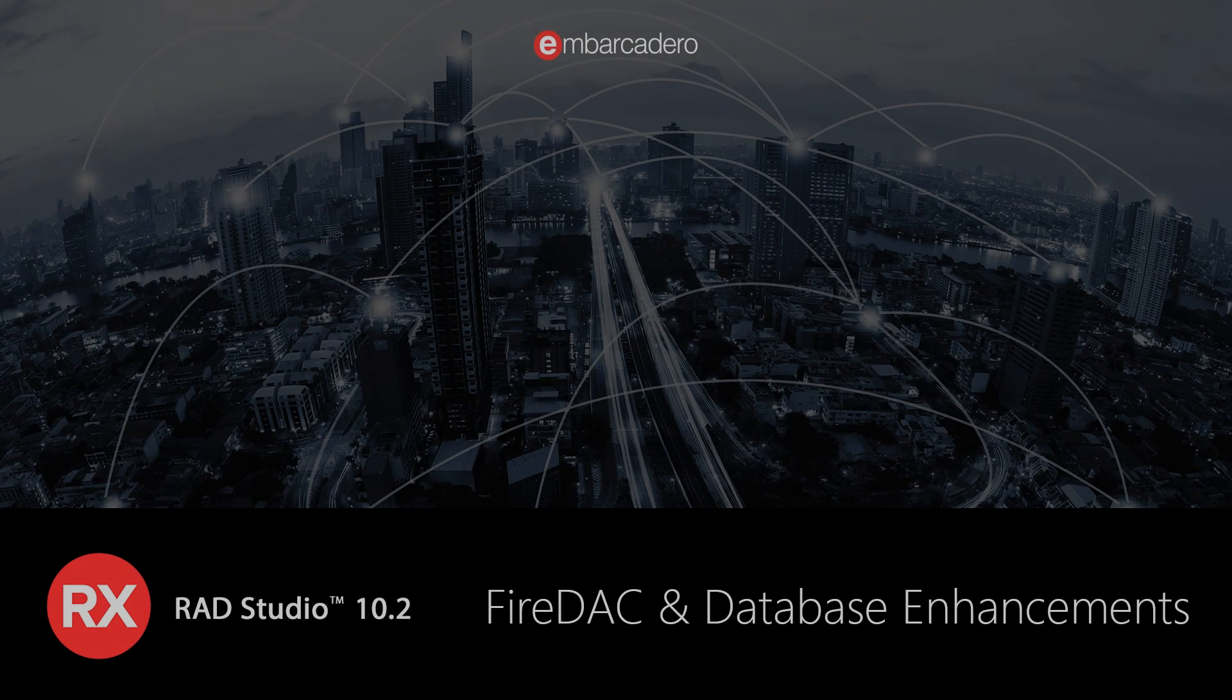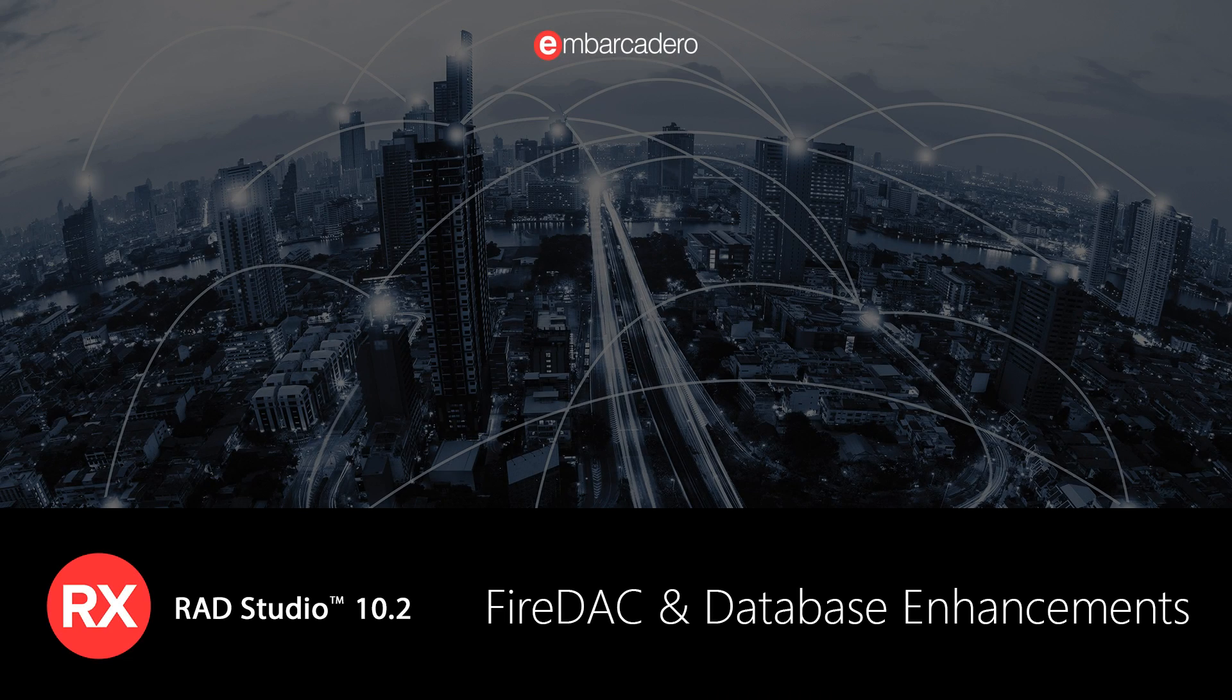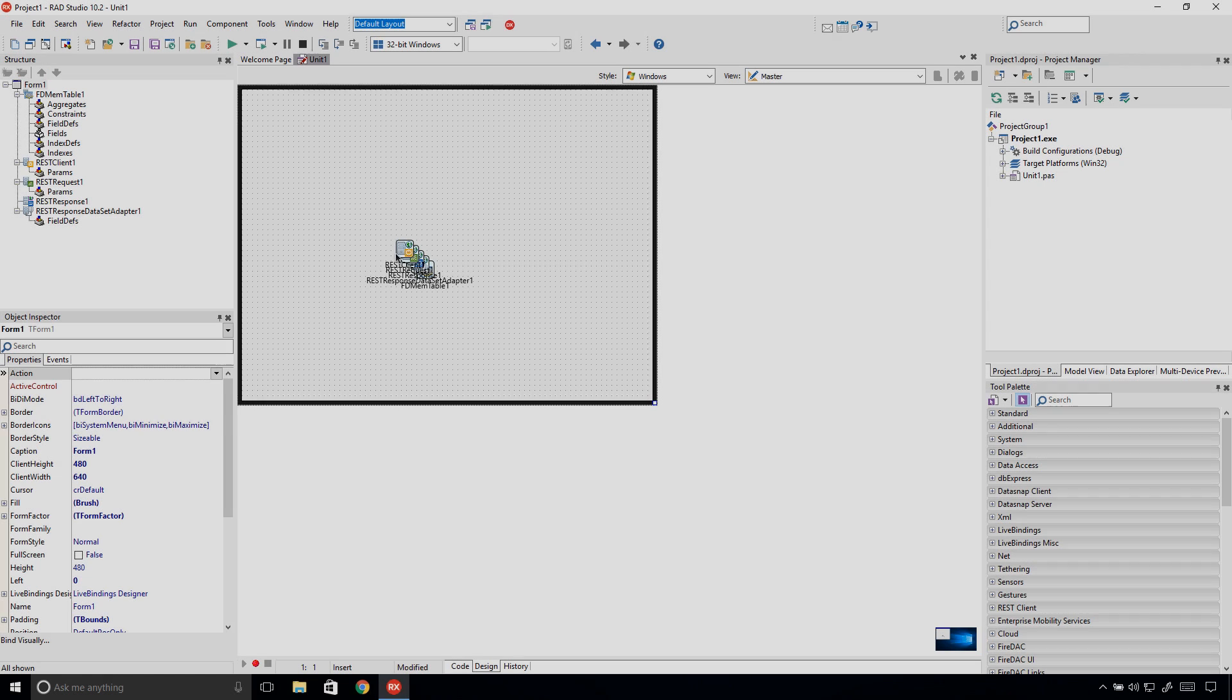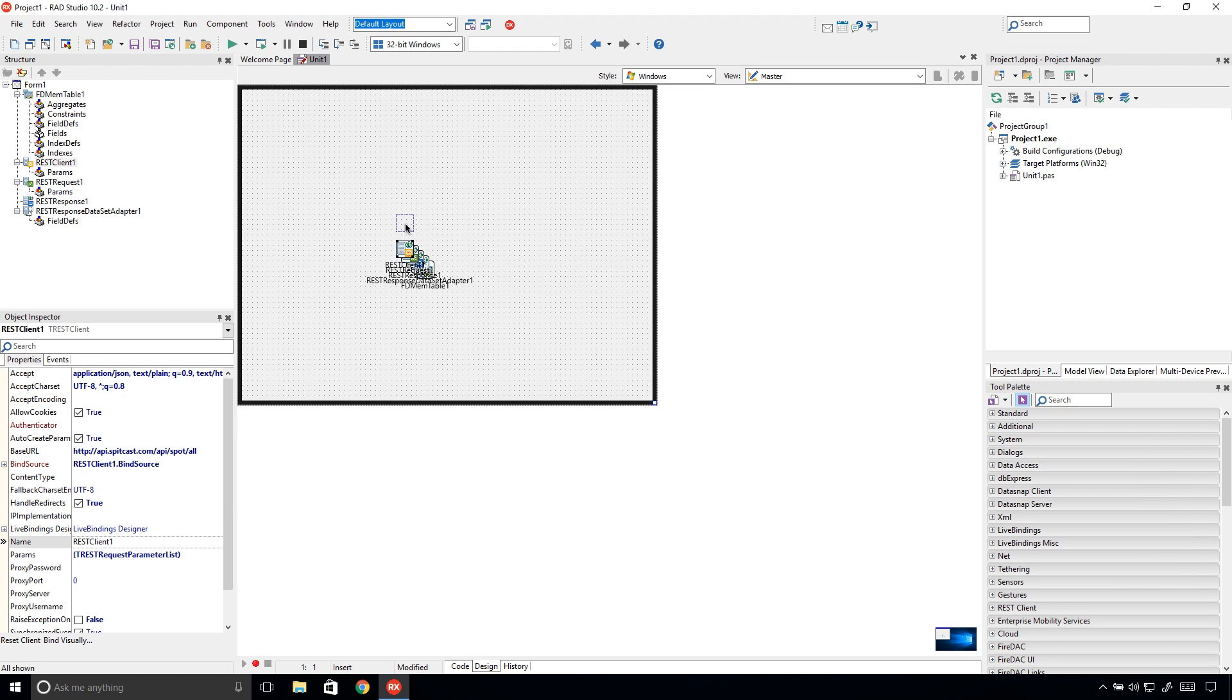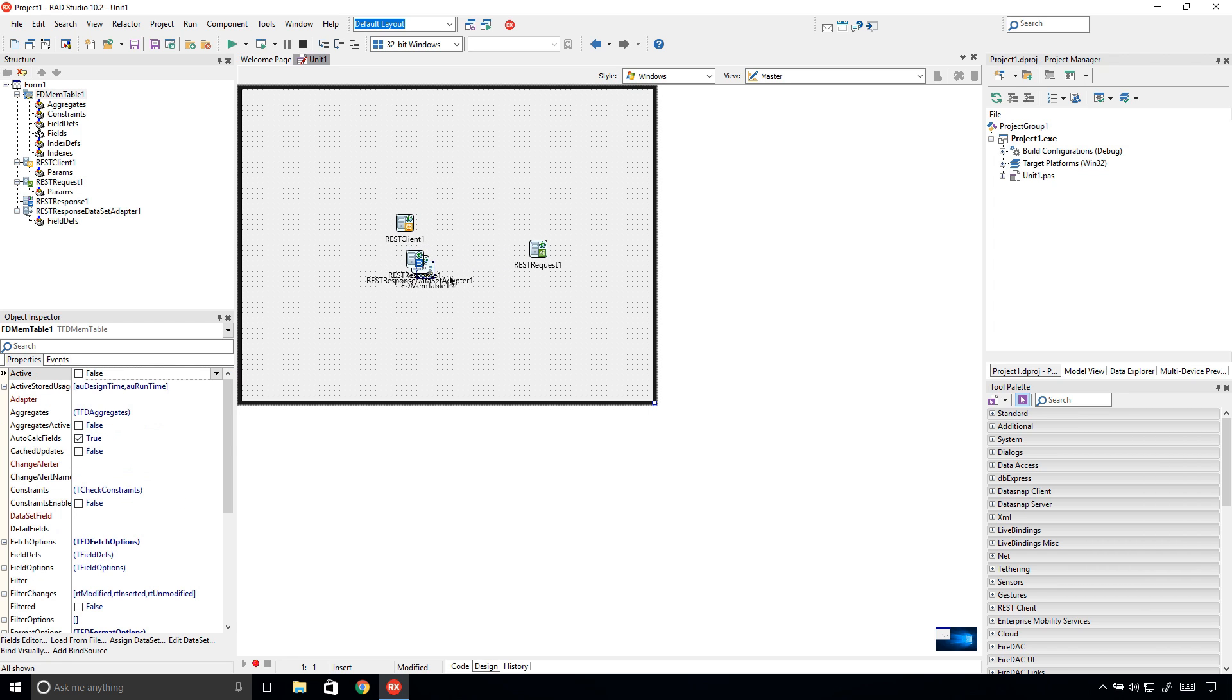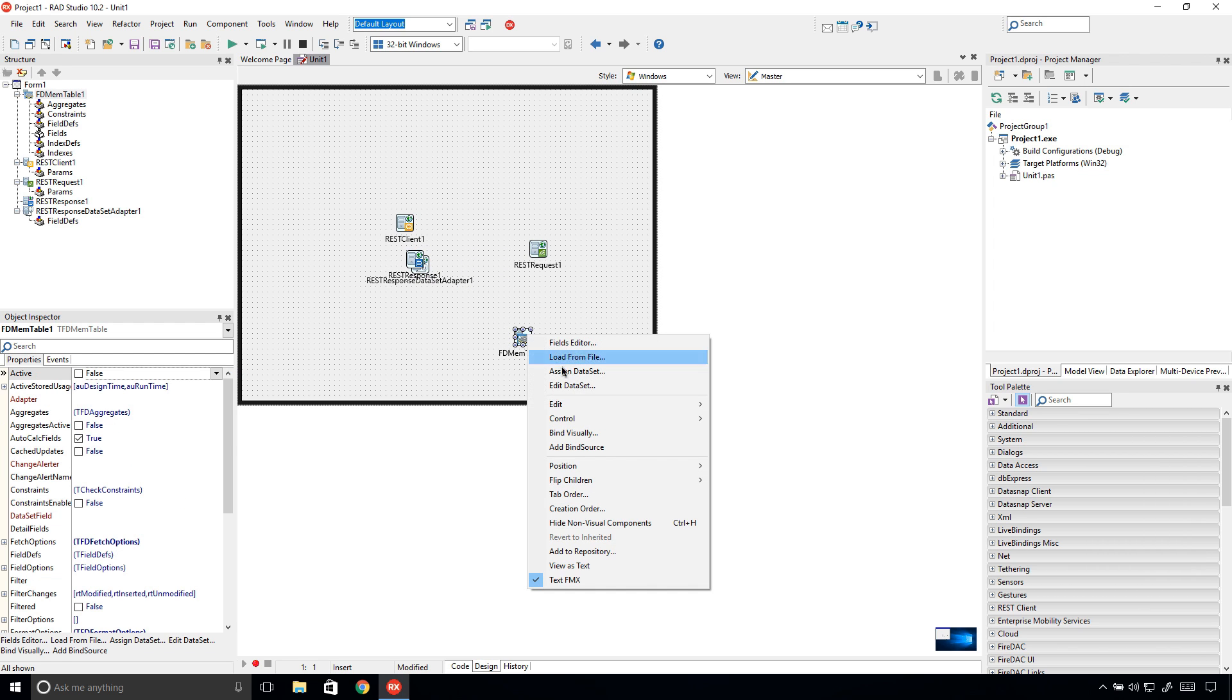RAD Studio 10.2 offers a range of new features and improvements for FireDAC, Embarcadero's high-performance data access library. FireDAC's in-memory dataset component, FDMEMTable, now allows you to edit the dataset at design time.